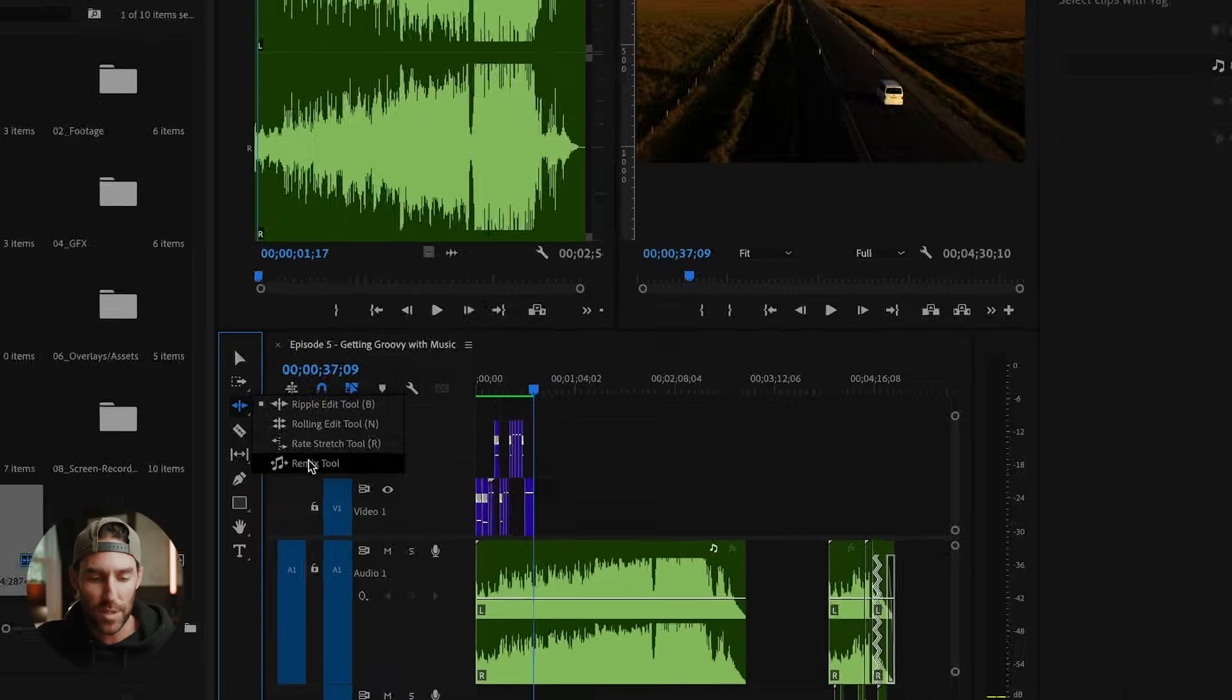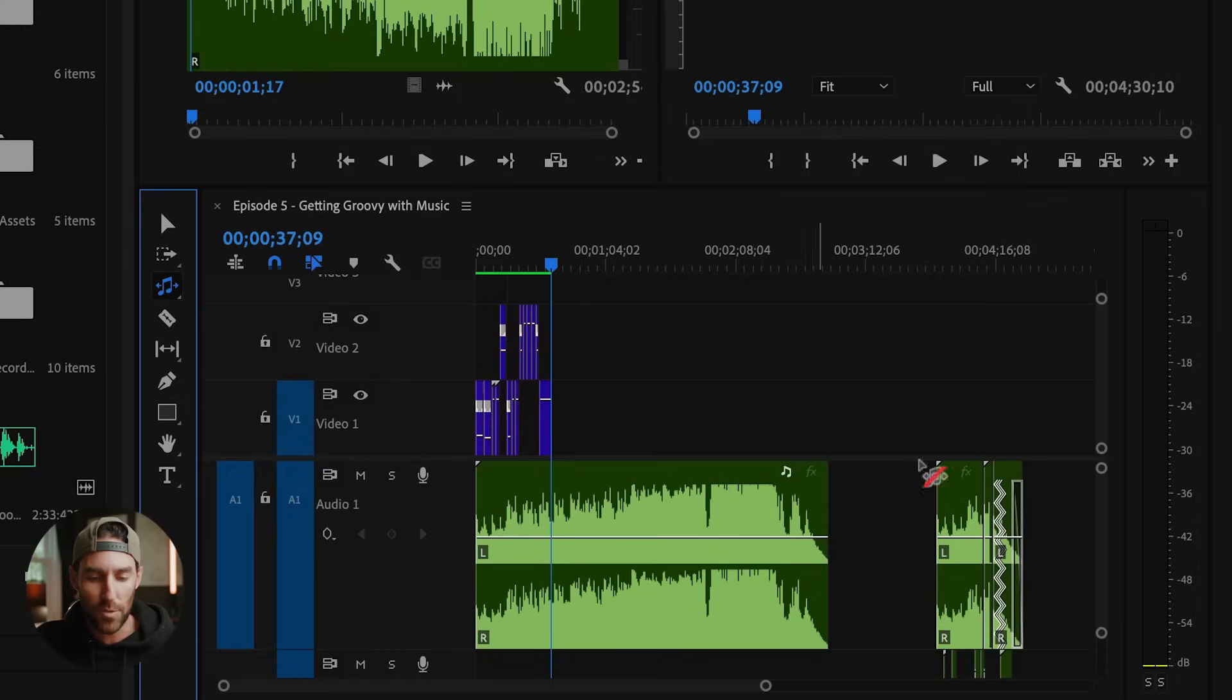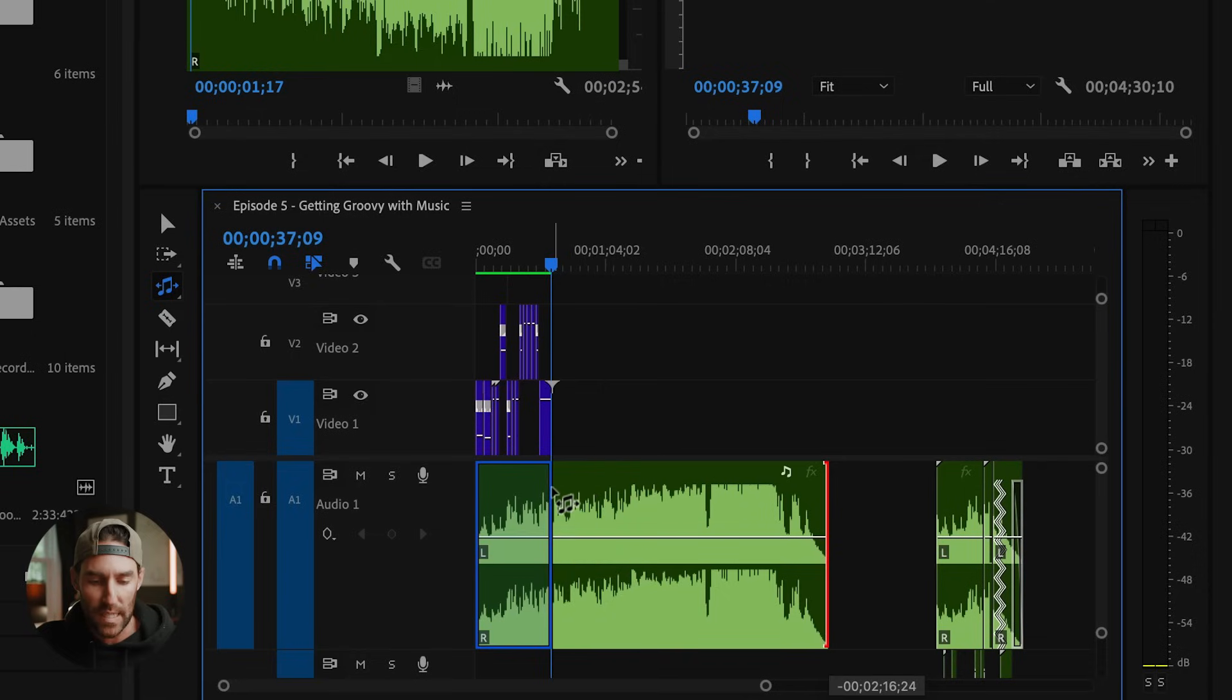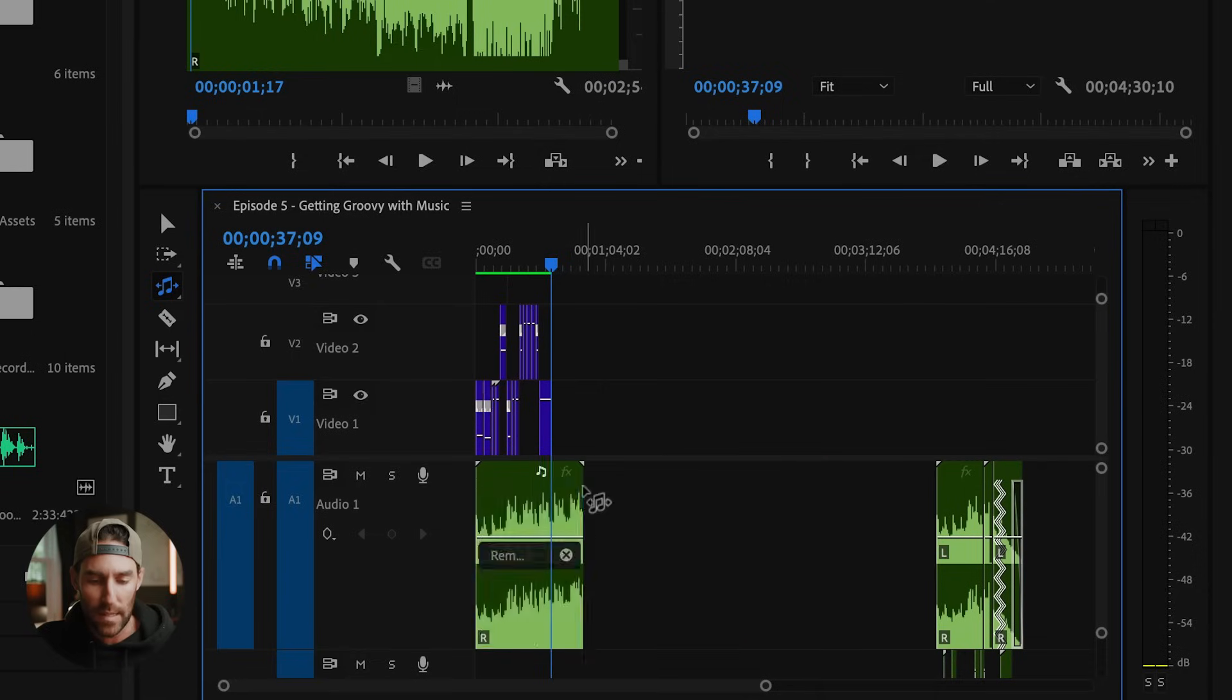Over here on the toolbar, toggle down to the remix tool, and this will do the exact same thing. And we can actually just drag this out to whatever the desired length is.